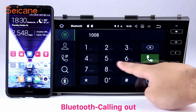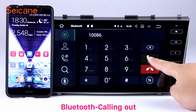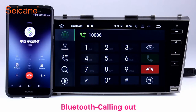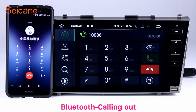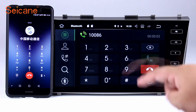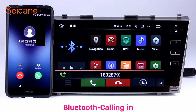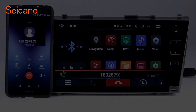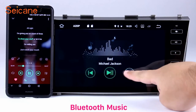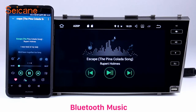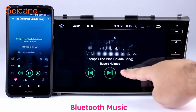Bluetooth. Let's come to the Bluetooth function. Connect your phone with the unit via Bluetooth and dial numbers on the screen directly. You can also answer calls through the screen and listen to music from your phone. You can operate on both your phone and the unit.